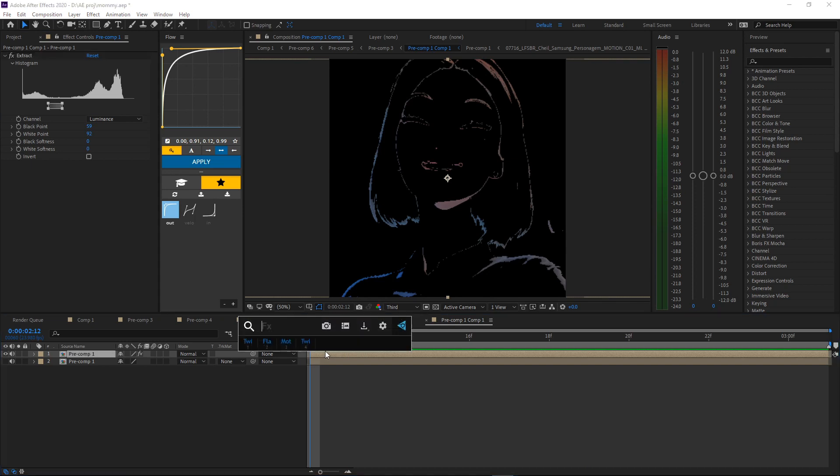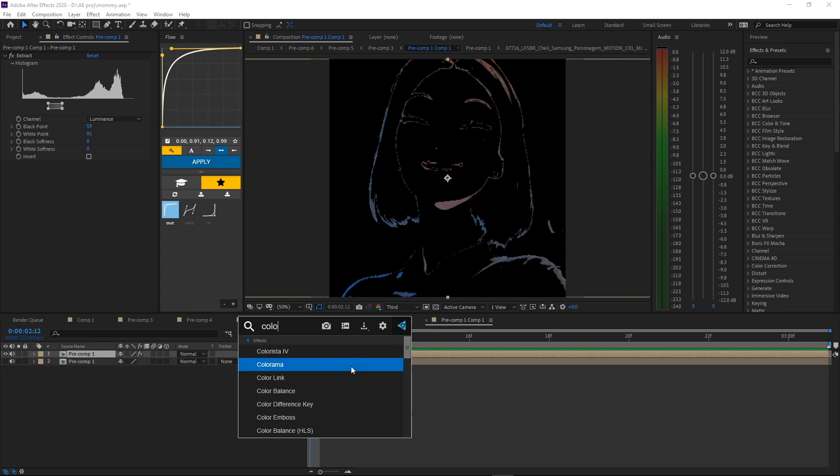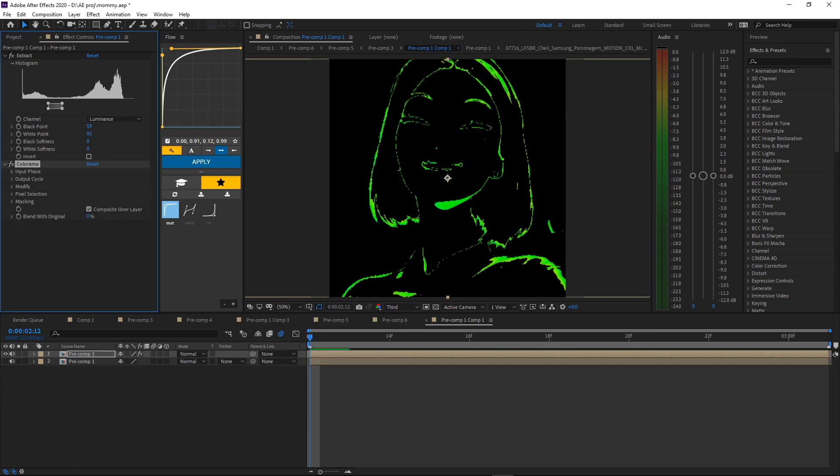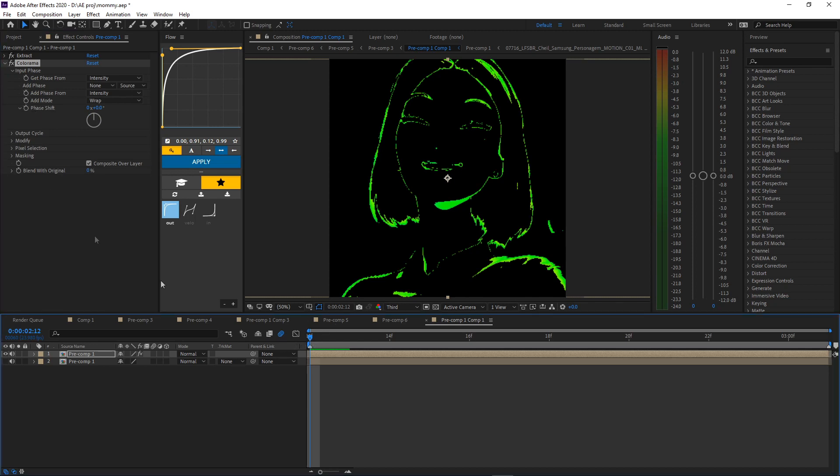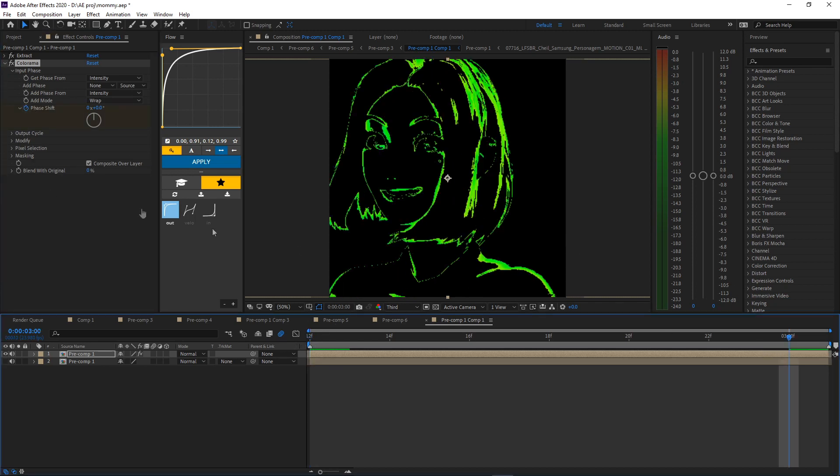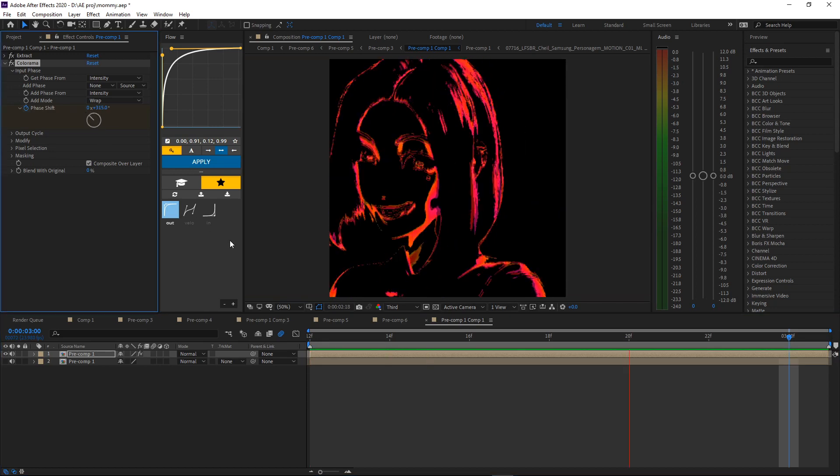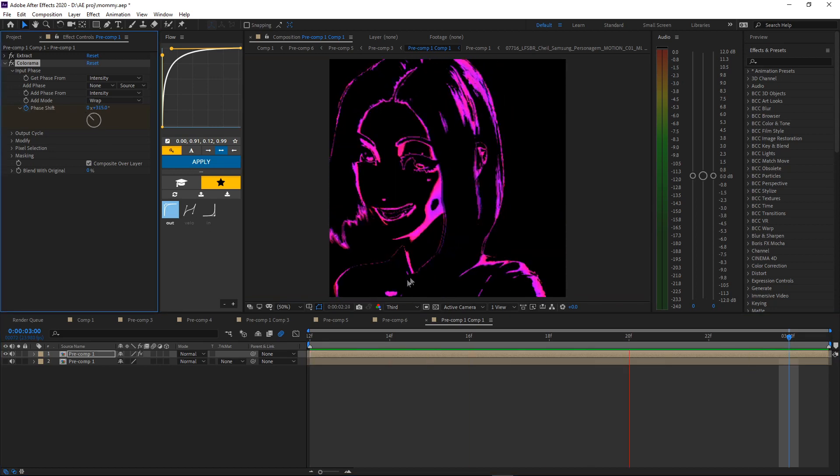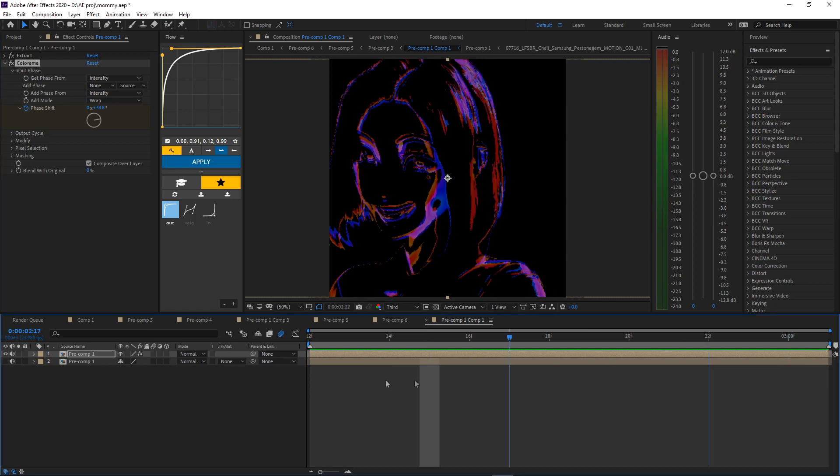Now we're gonna add Colorama. This effect right here, what I'm using, it's called FX Console, 10 out of 10, it's free, you should get it. Make sure you put it in the same order like how I'm doing it. Colorama, go to input phase, phase shift at the start, put a keyframe. Put it at the end, just play around with it. Now you have this, it looks better.